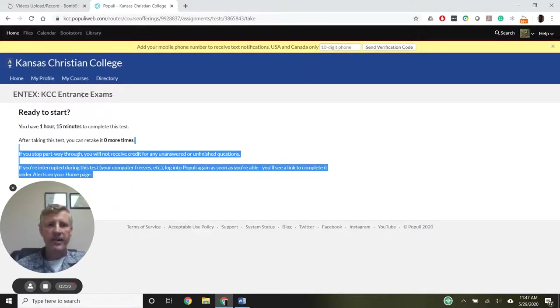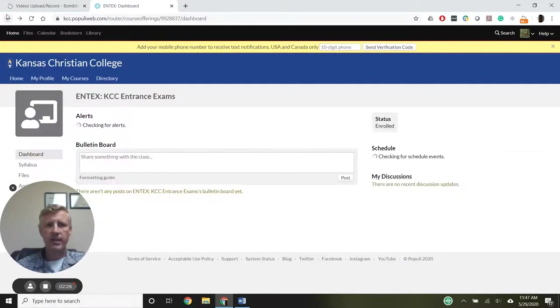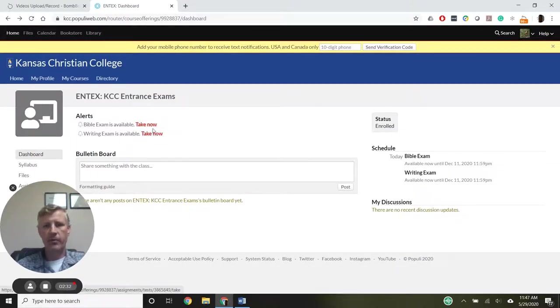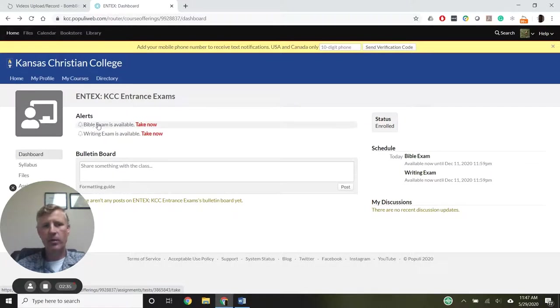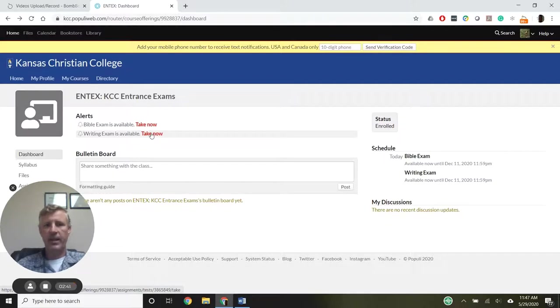After you've taken all the test items and click Submit Test, it will take you back to this page. There won't be a Take Now next to the Bible exam anymore. That alert will probably be gone, and we'll just have the one that says Writing Exam is available.